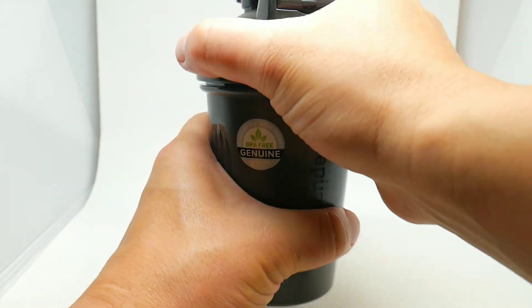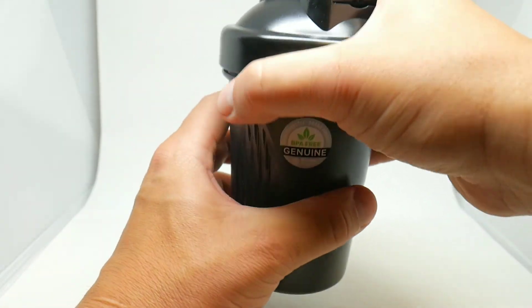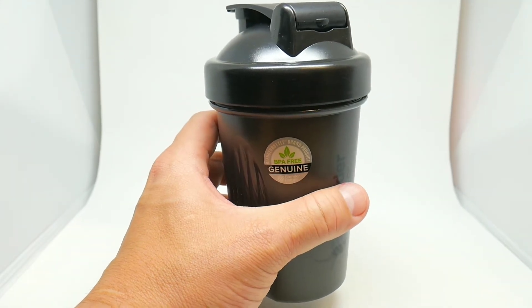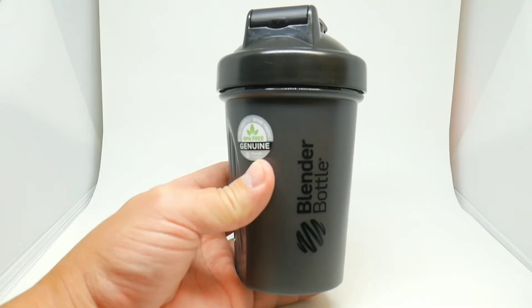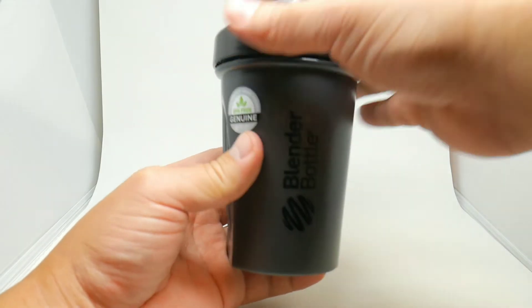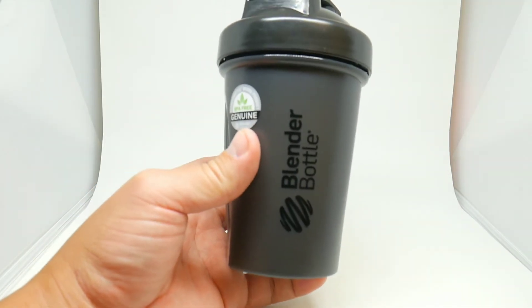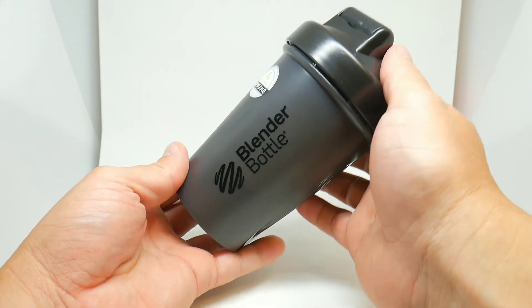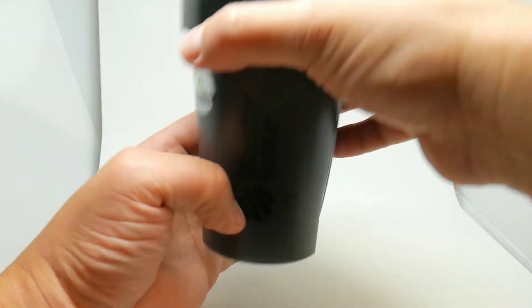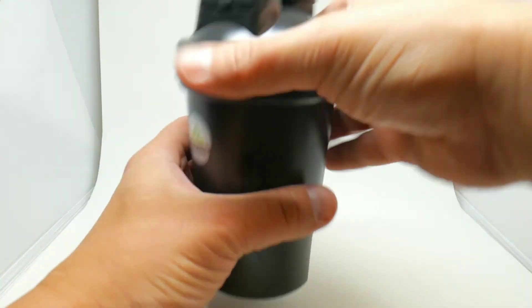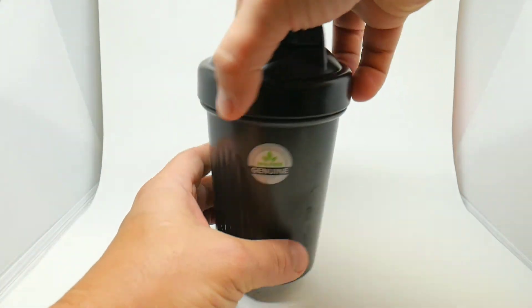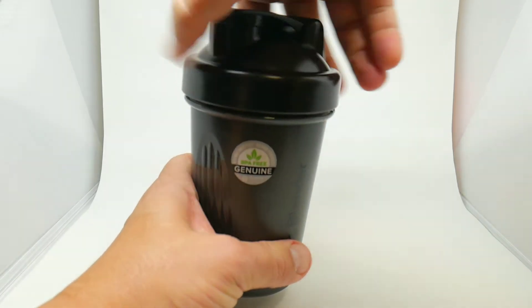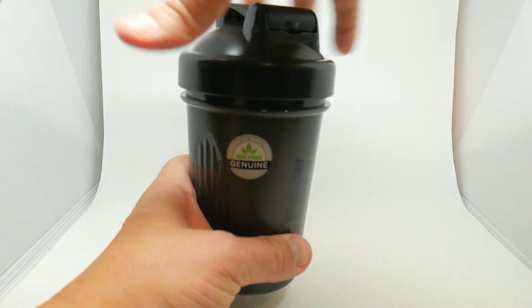Okay guys, I just shook this bottle for a couple seconds, maybe five seconds. Let's see what's inside. Hopefully I can see it.